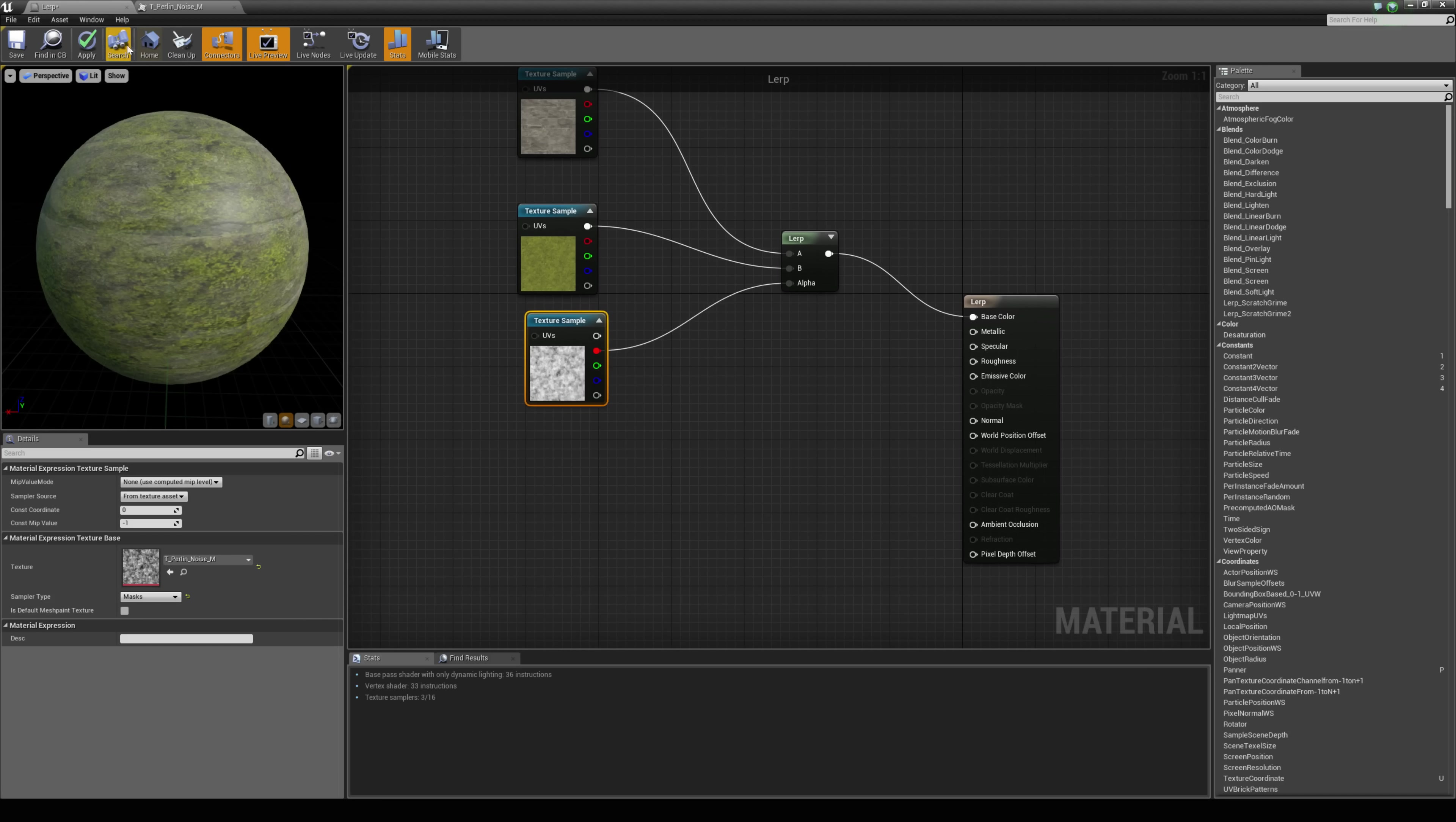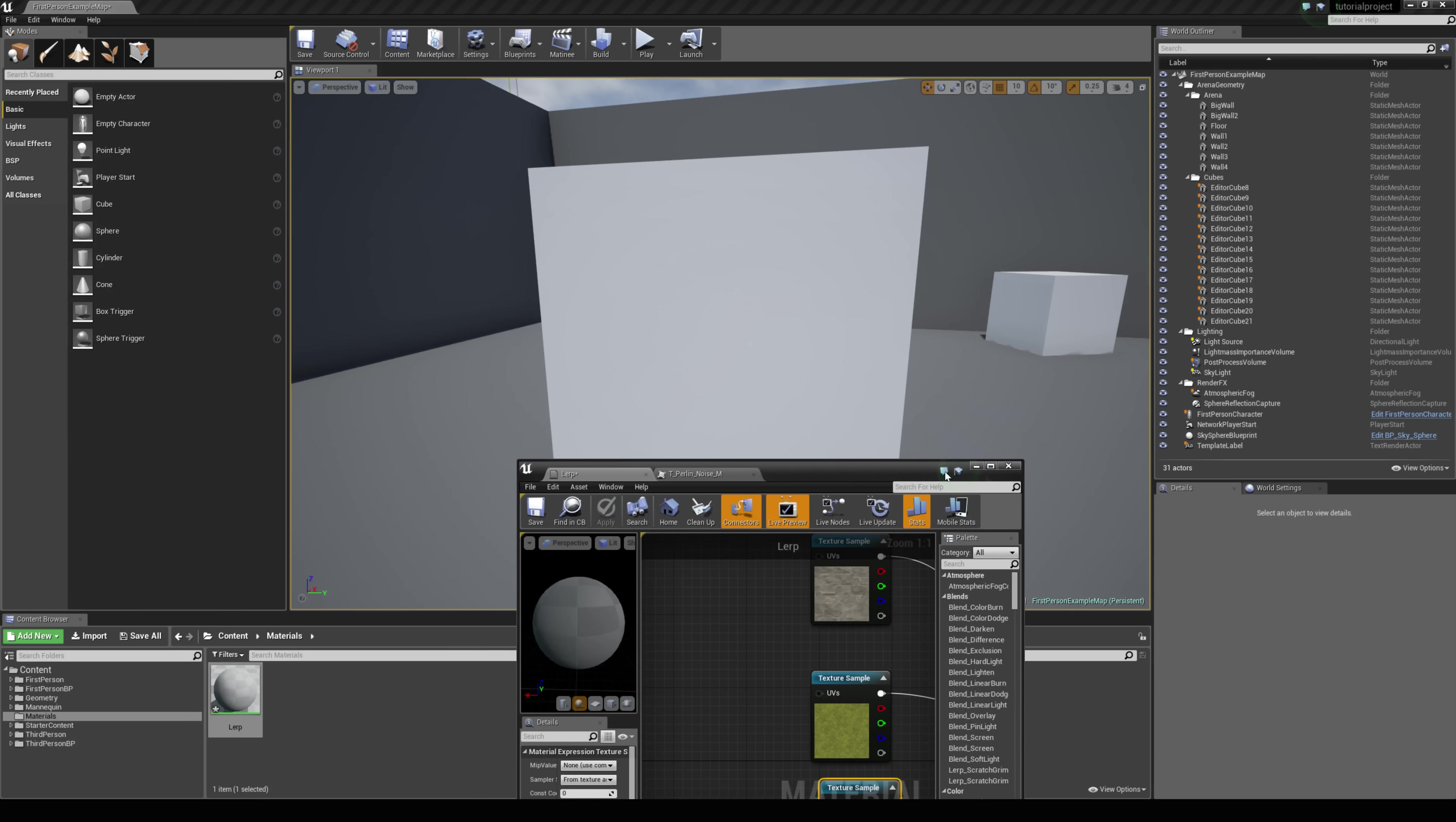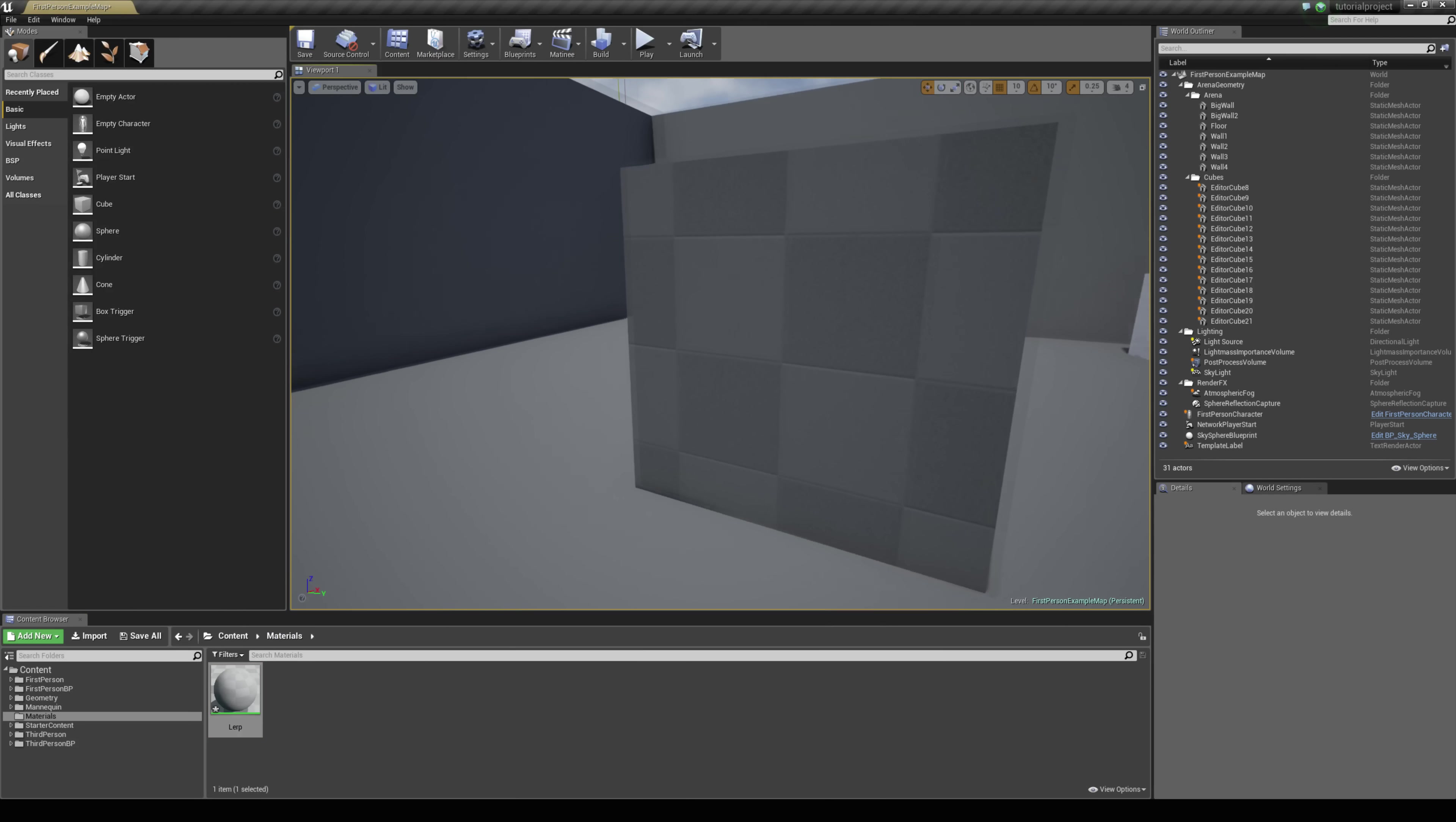So if we hit apply and just come back to our world we can drag this material and drop it straight onto this cube.